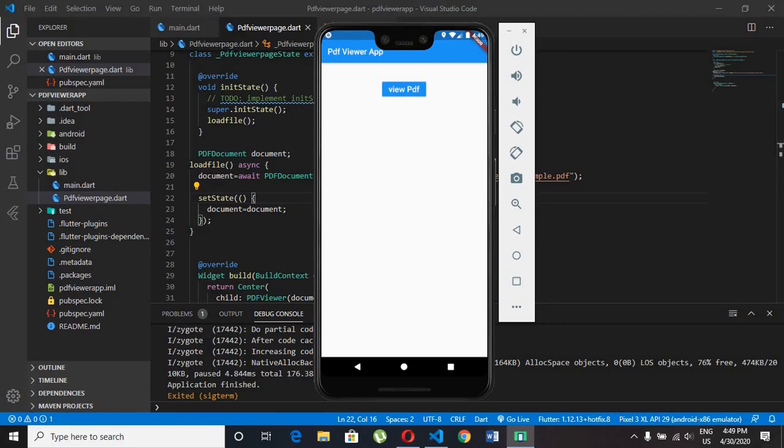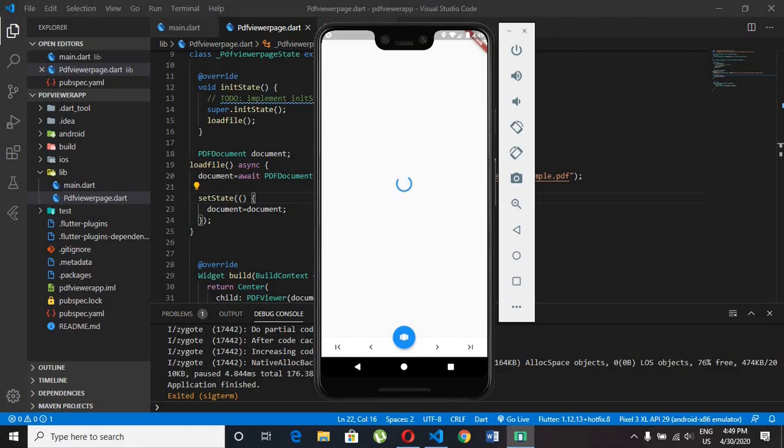Welcome guys to another amazing video tutorial. In this video tutorial we will learn how to display any PDF in Android app using Flutter plugin PDF viewer package.